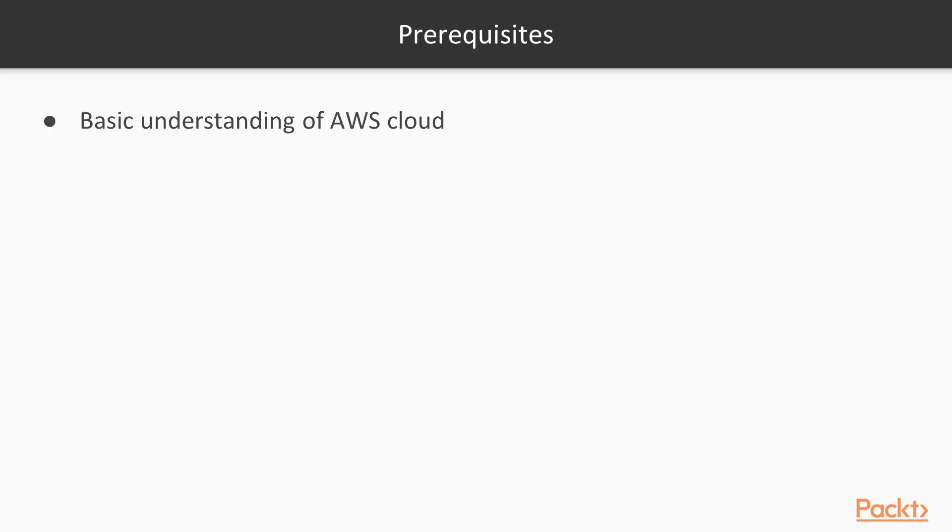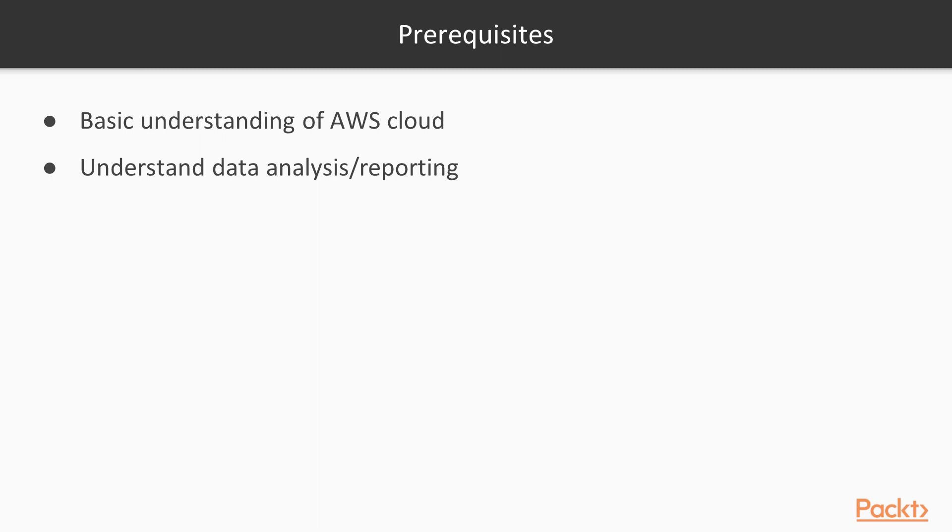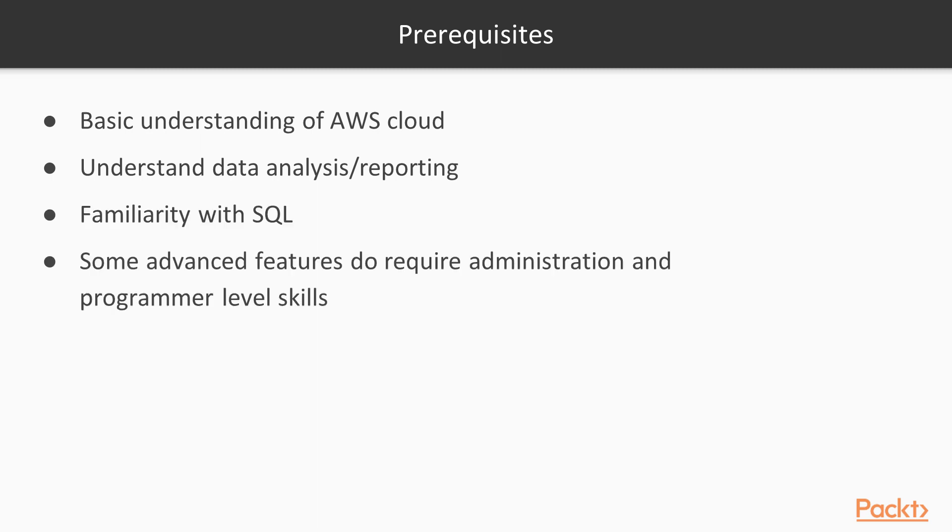Let's review the course prerequisites. It's expected that the audience understands basics of AWS, understands data analysis or reporting, is familiar with SQL. Now, some of the advanced features do require administration and programmer-level skills.